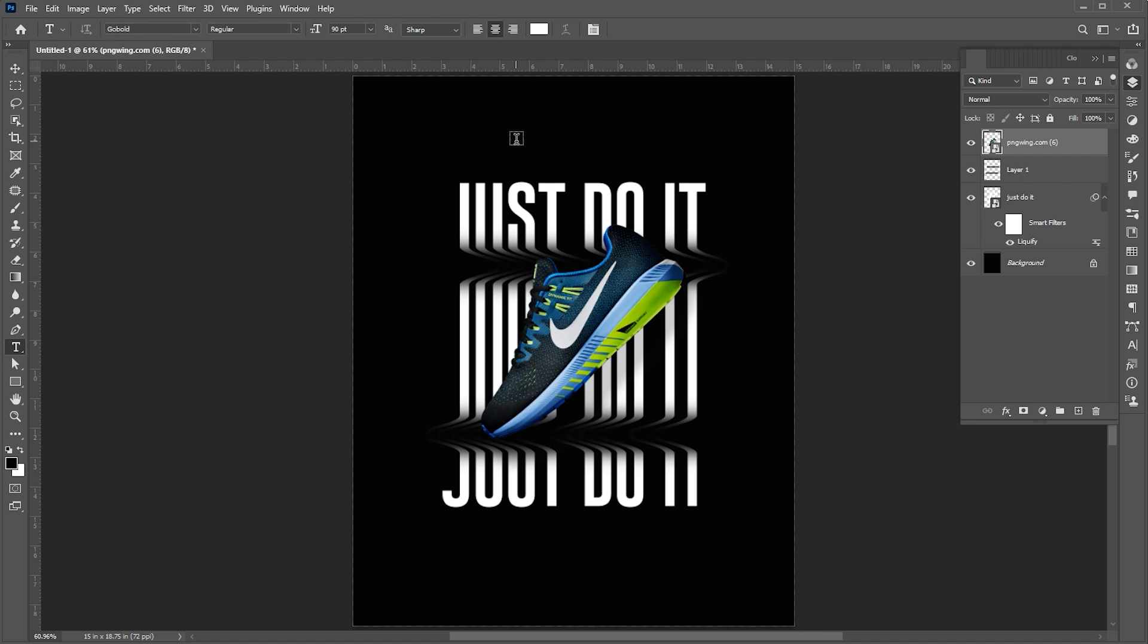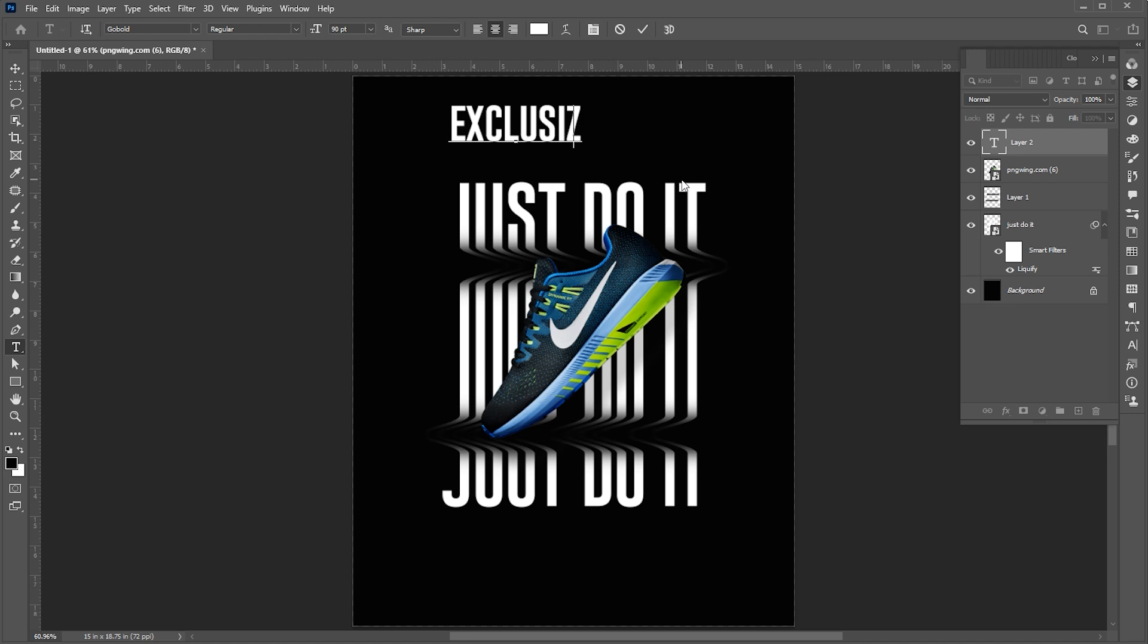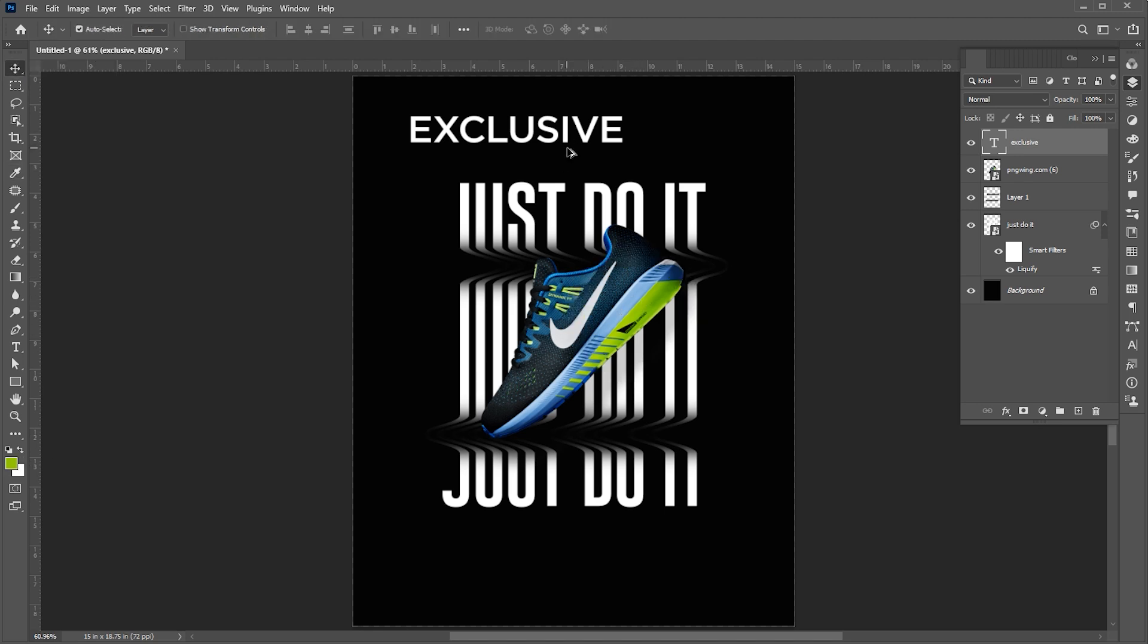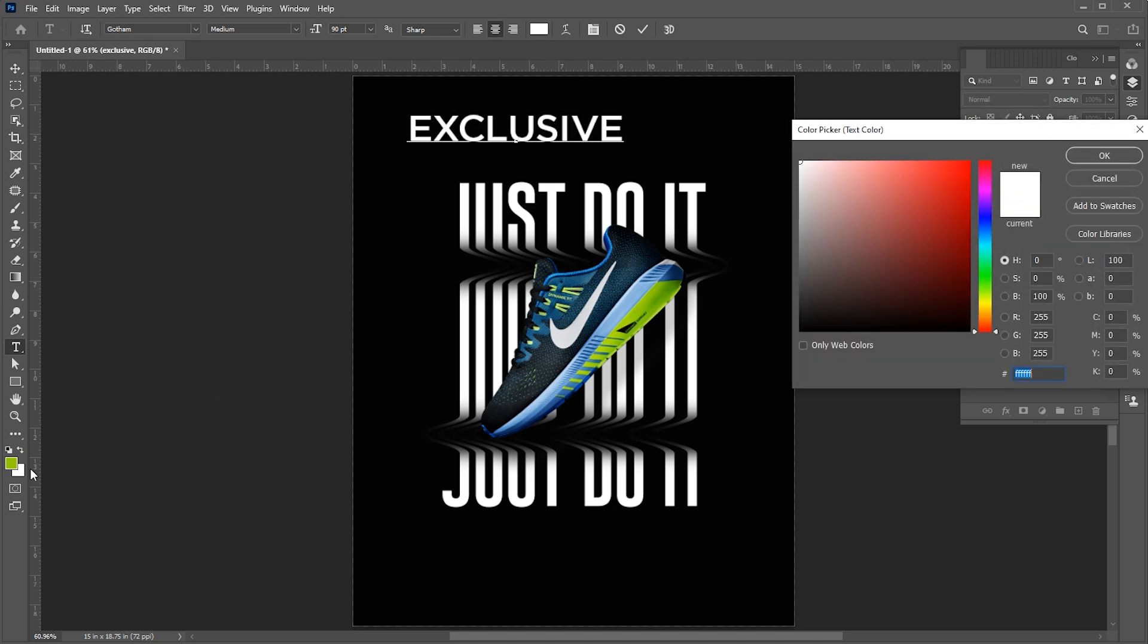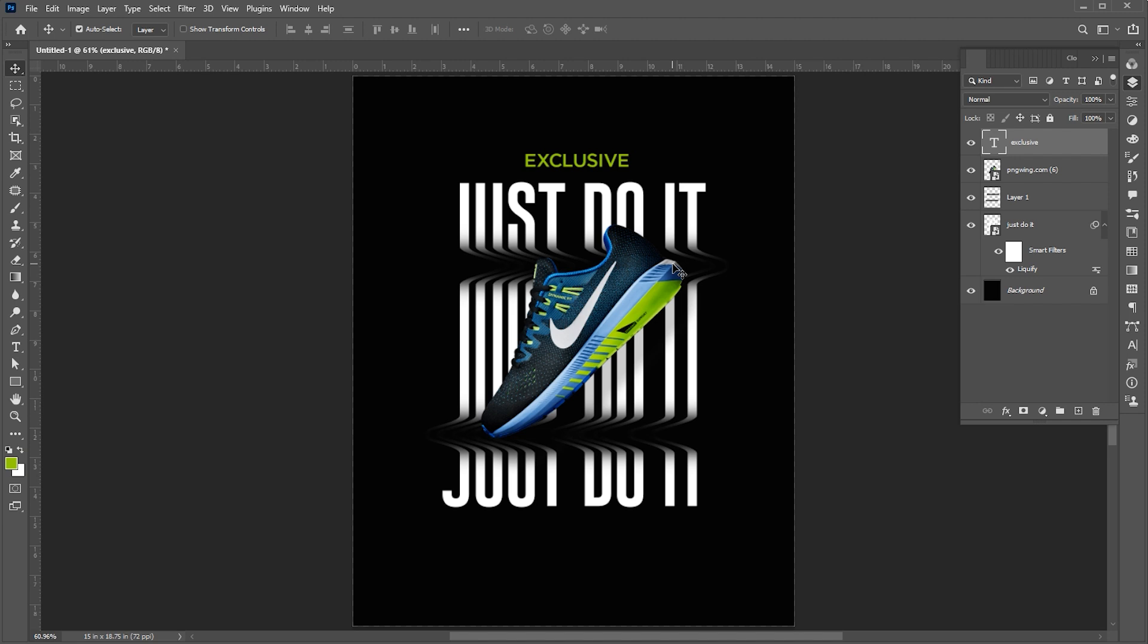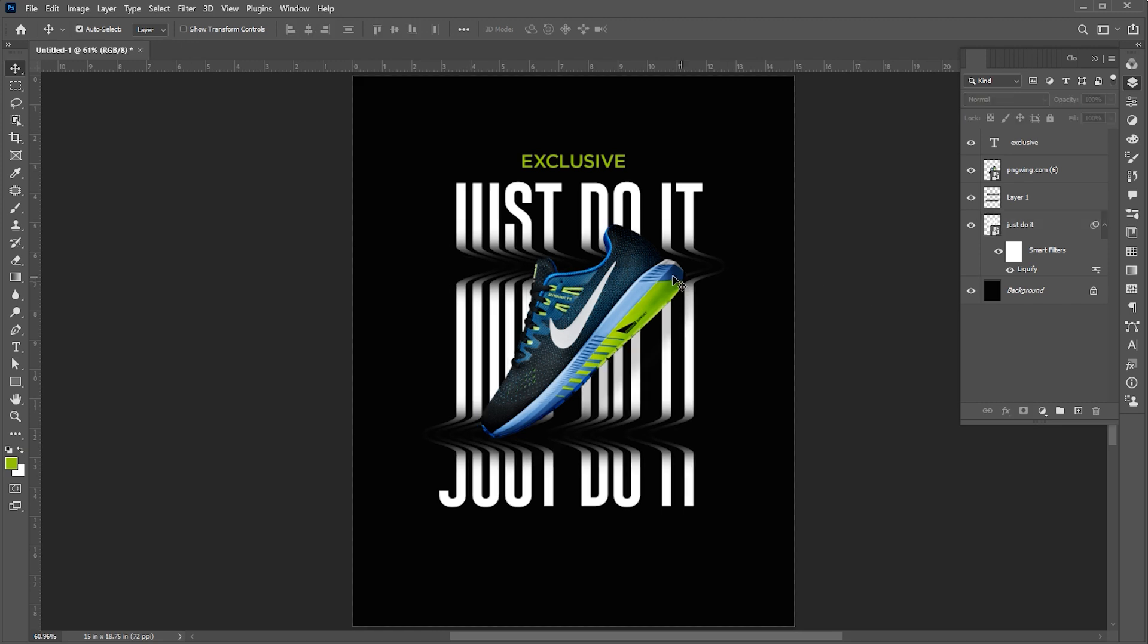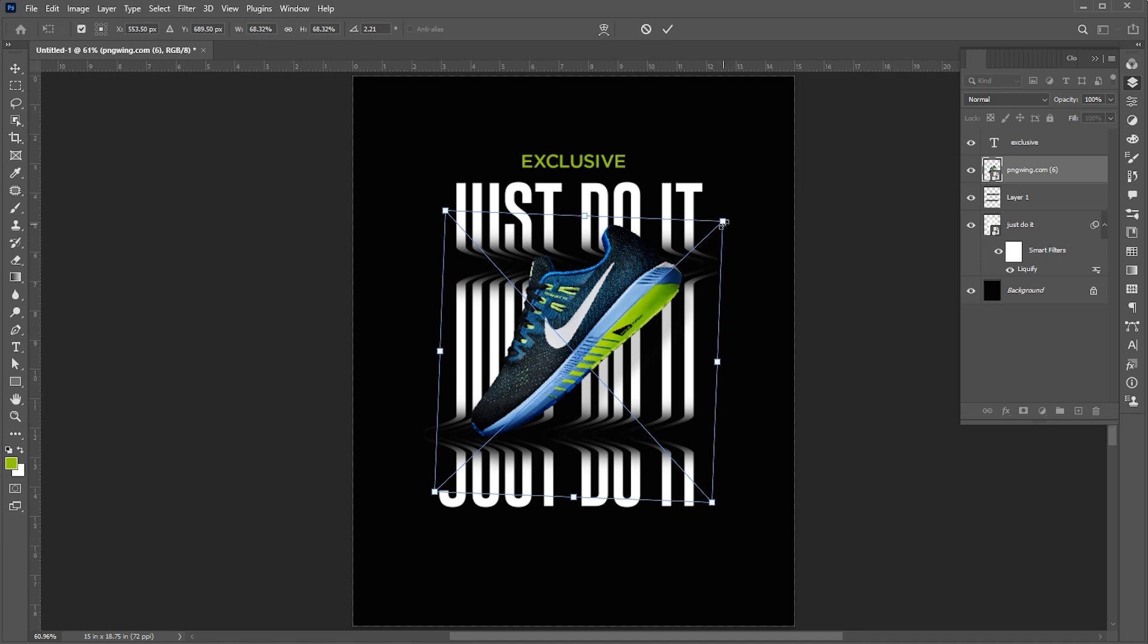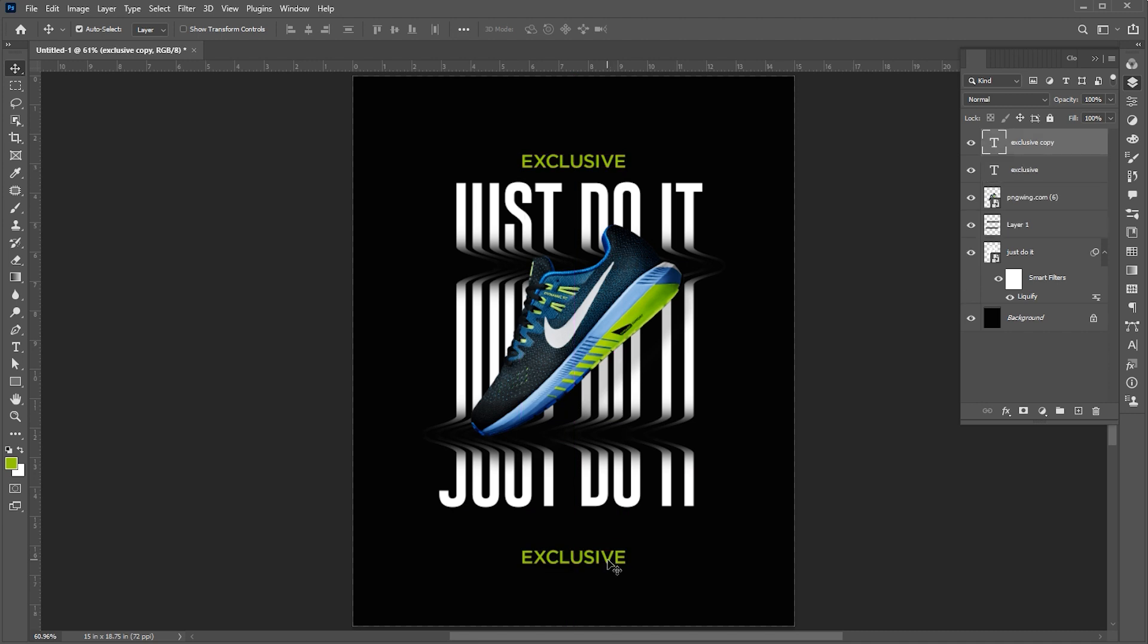Select the Type tool and type the text and place it here.